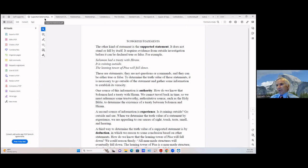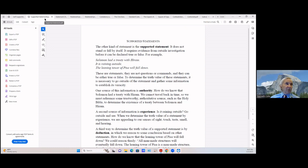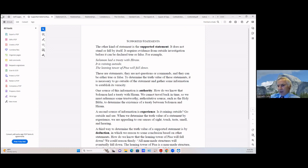How do we know that Solomon had a treaty with Hiram? We can't go back in time, so we must reference a trustworthy, authoritative source — such as the Bible — to determine the existence of a treaty between Solomon and Hiram. Indeed, there was a treaty, so it's a true statement. The second source of information is experience: is it raining outside? I go outside and see, or I just look at my security cameras. When we determine the truth value of a statement by experience, we are appealing to our senses of sight, touch, taste, smell, and hearing.